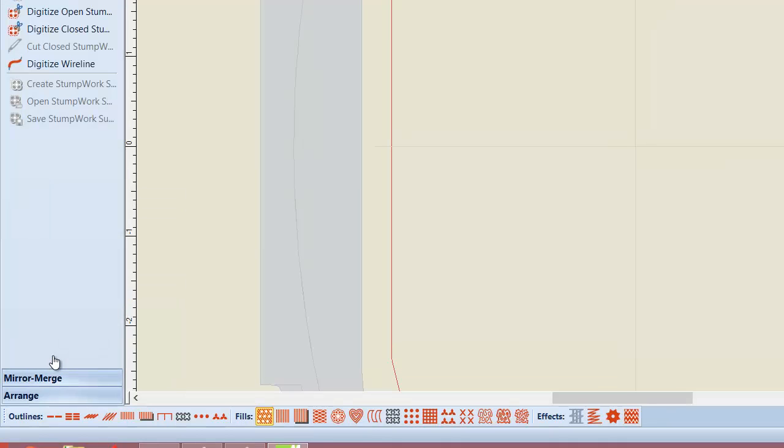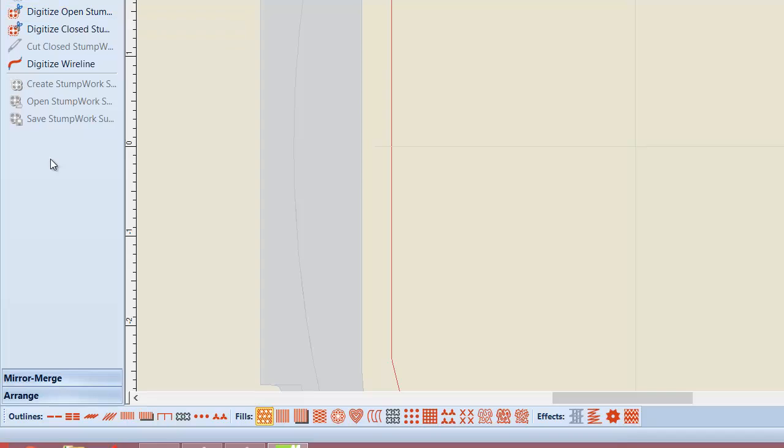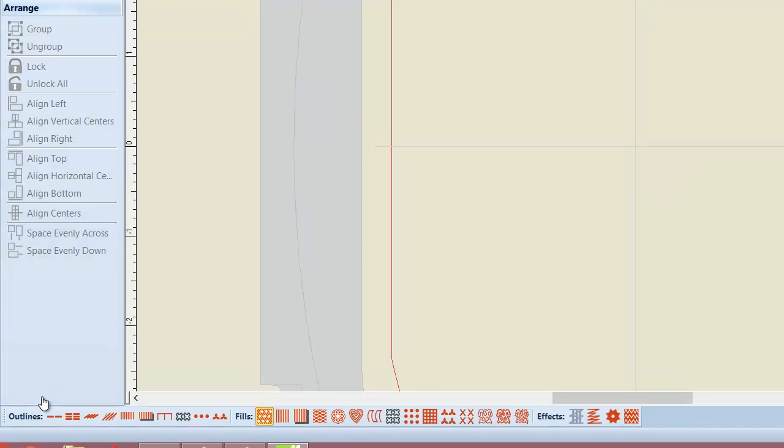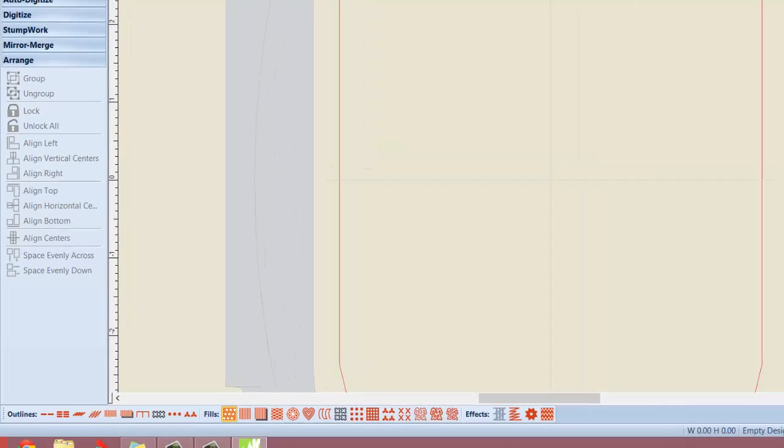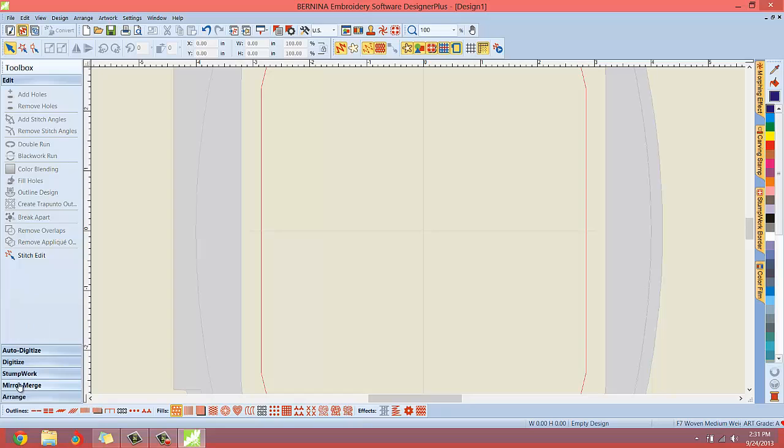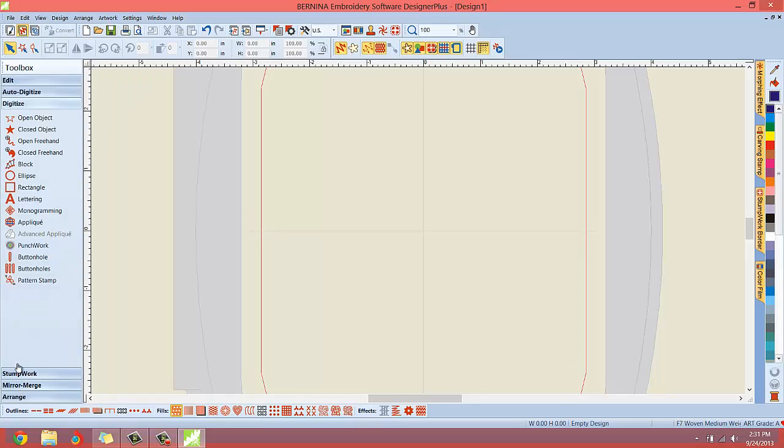We have a stump work section. I'm very excited to get started on stump work. And then like a mirror, an auto arrange. We may be able to create our own custom menus here too. I don't know that yet. Let me leave that on digitized. And let's look around. Let's see, what else do we have here?